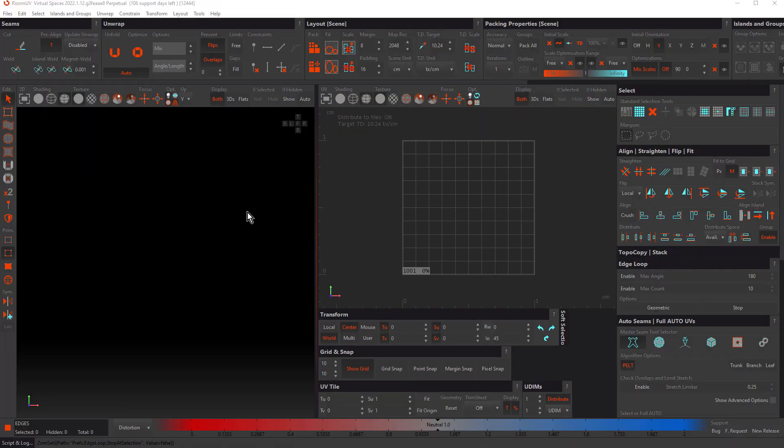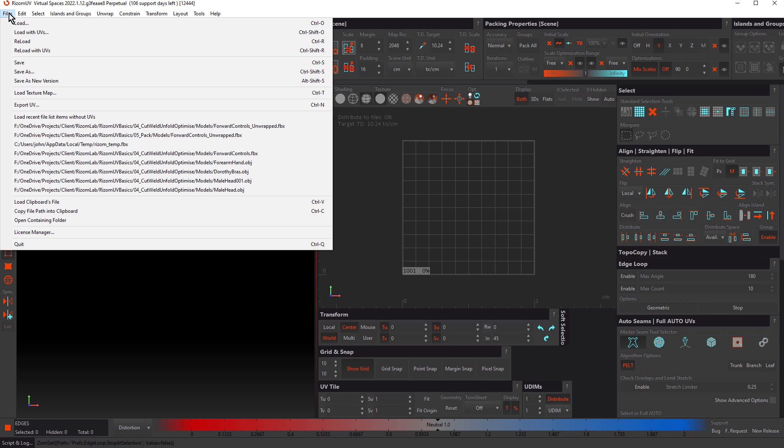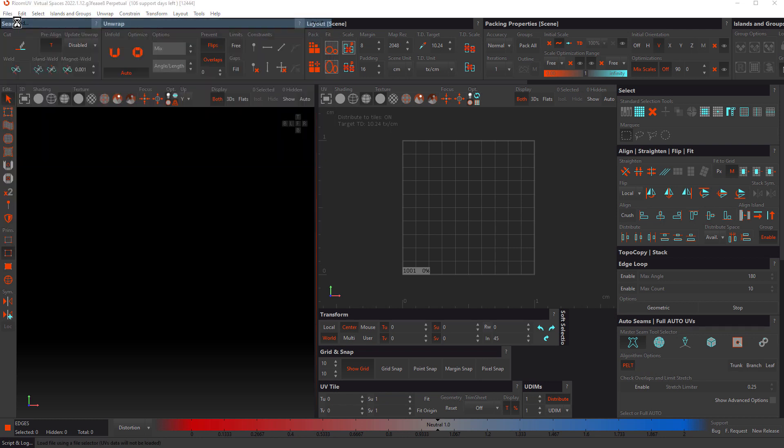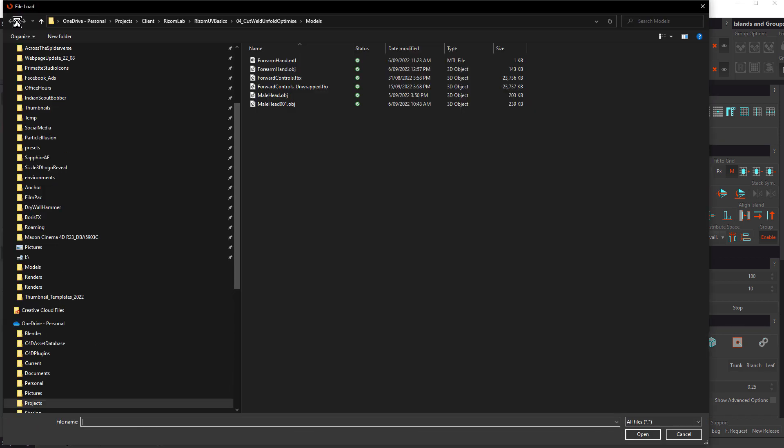Hello and welcome, my name is John Dickinson for Ryzen Lab. In this tutorial, we're going to practice what we learned in the previous two tutorials by unwrapping the entire forward controls model. So let's open the forward controls.fbx file.